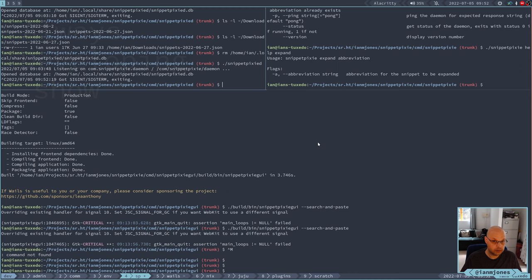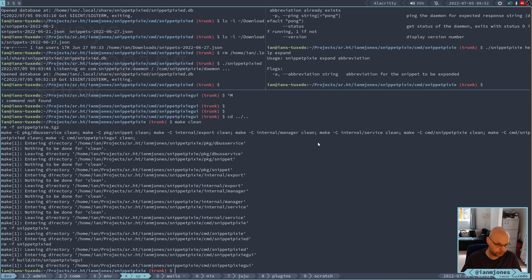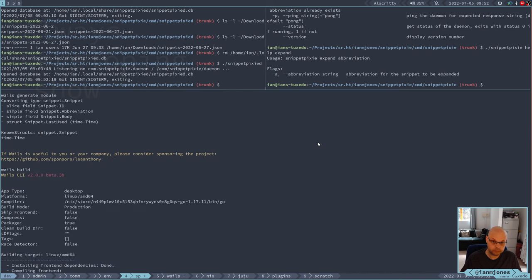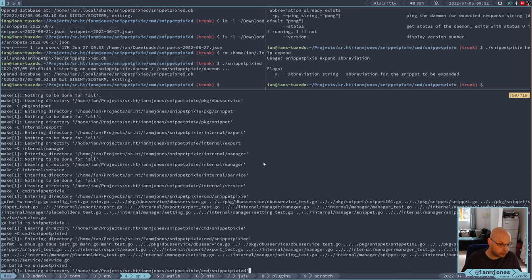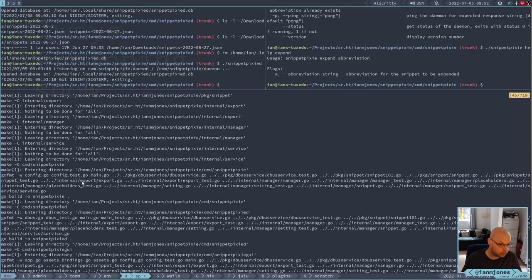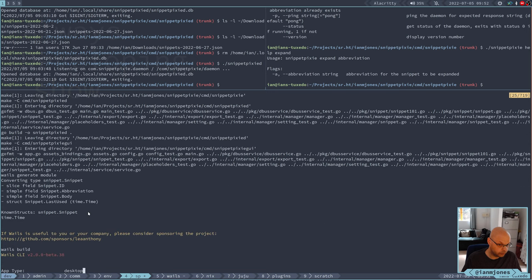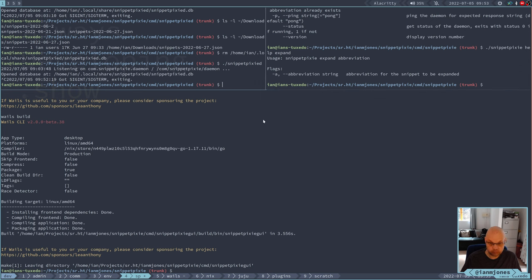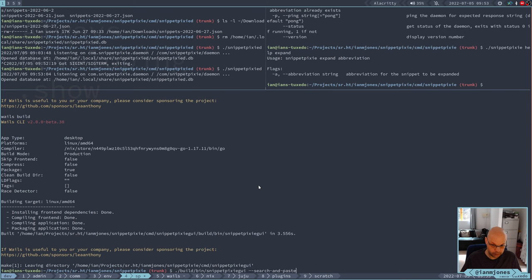So a couple of things to do here then. Let's kill that daemon, go back here, do a make clean and a make. Now, in theory did it all work? The CLI didn't have any issues, the daemon didn't have any issues, and the GUI didn't have any issues. So I can bring up the daemon again. And then in here I should be able to run search and paste.